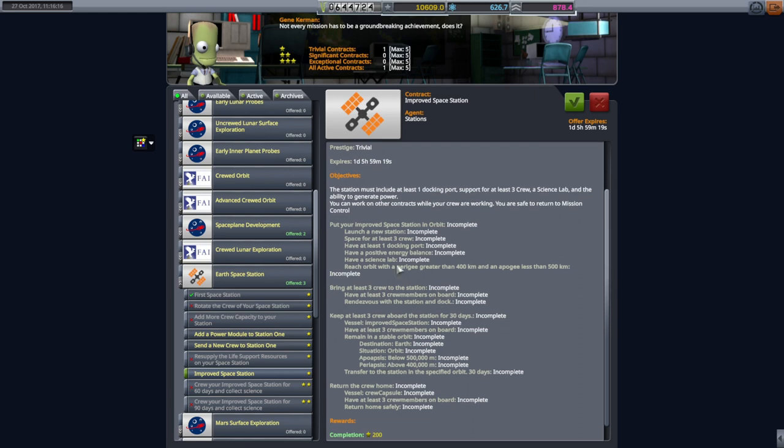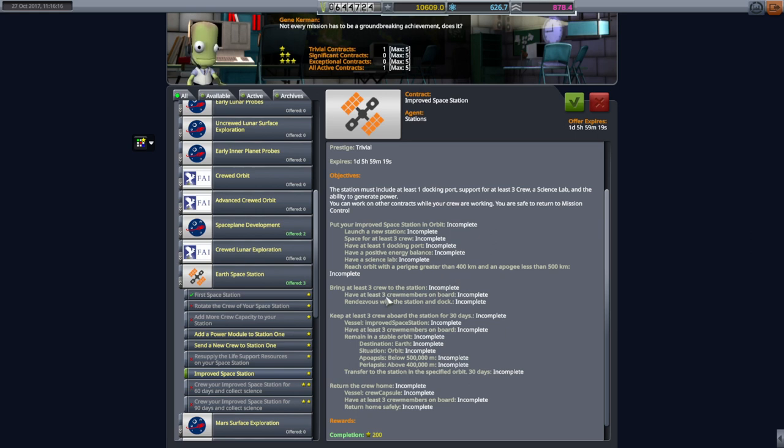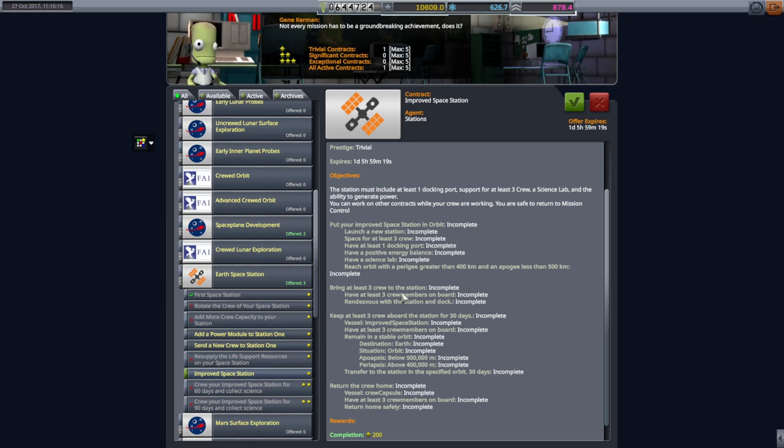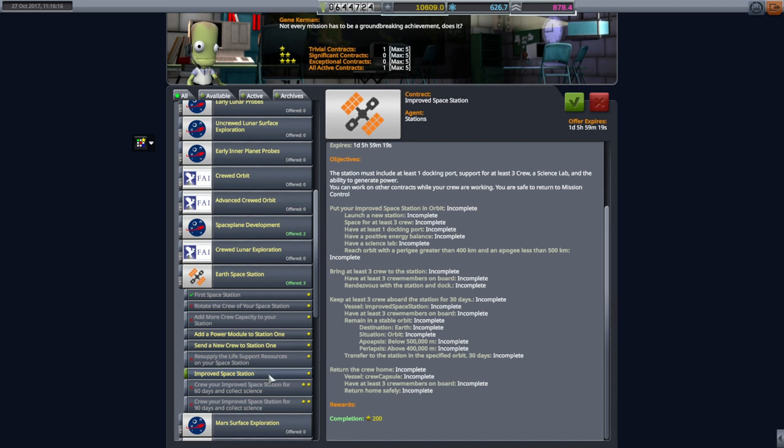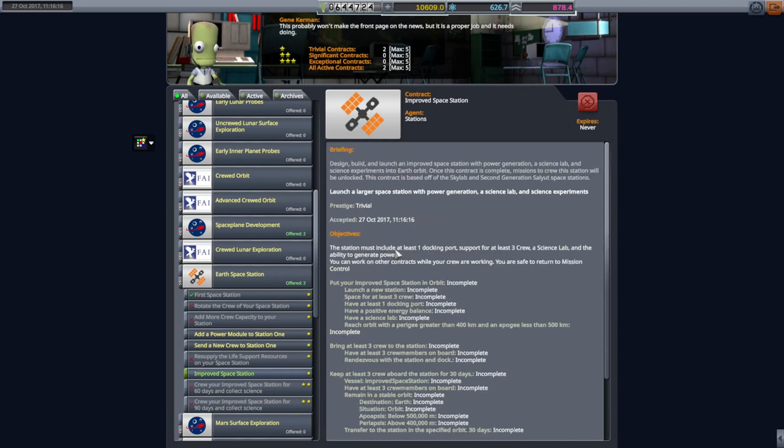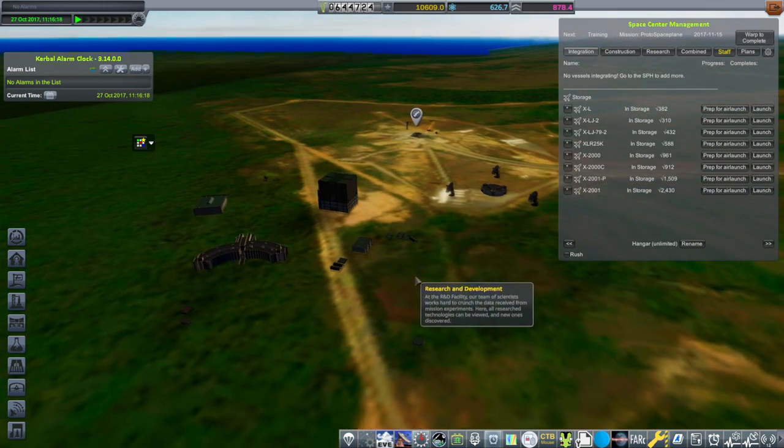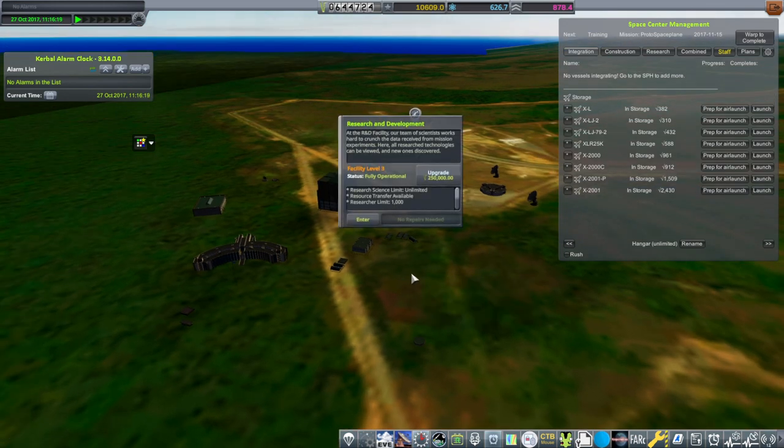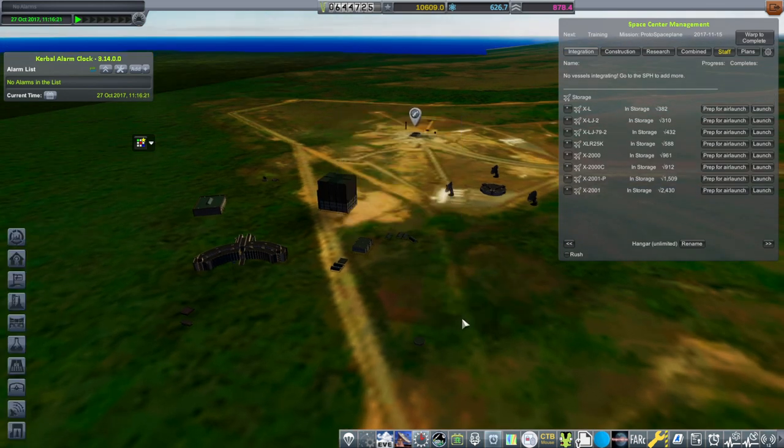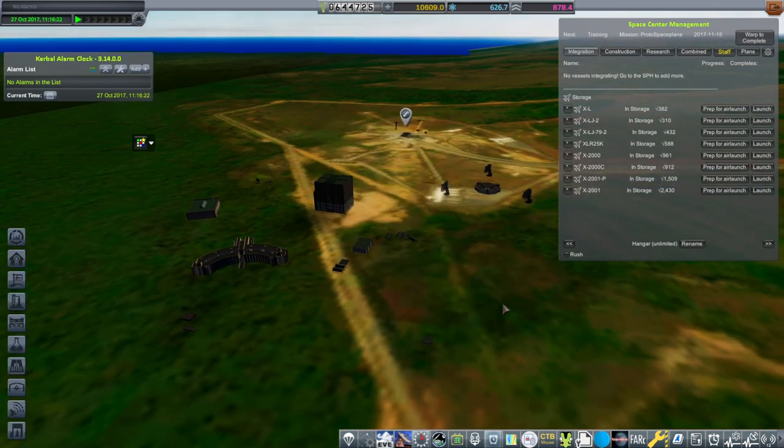So this requires we have to launch a new station with space for three crew, one docking port, positive energy balance. Has to have a science lab. And we need to have it higher. And then we have to bring three crew to the station. So our little space plane won't be able to do that. So we'll have to do that. I'm just going to pick that up. And then we'll figure our things out. Maybe we'll dock the two stations together and then boost them up. That's probably the way to go.